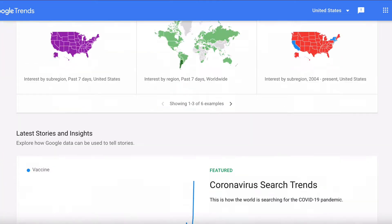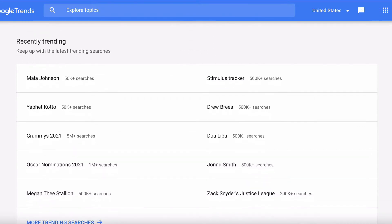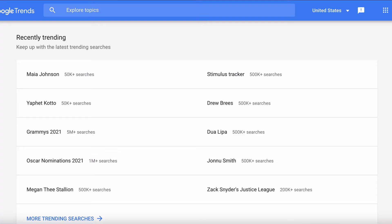The first thing you want to do when you get to the Google Trends home page is scroll down until you get to the recently trending section. These are the most popular topics that people are searching for on Google right now. So if you need to create some content or share an article that's going to drive a lot of clicks today, here you can identify the kinds of topics you should be talking about or linking to.